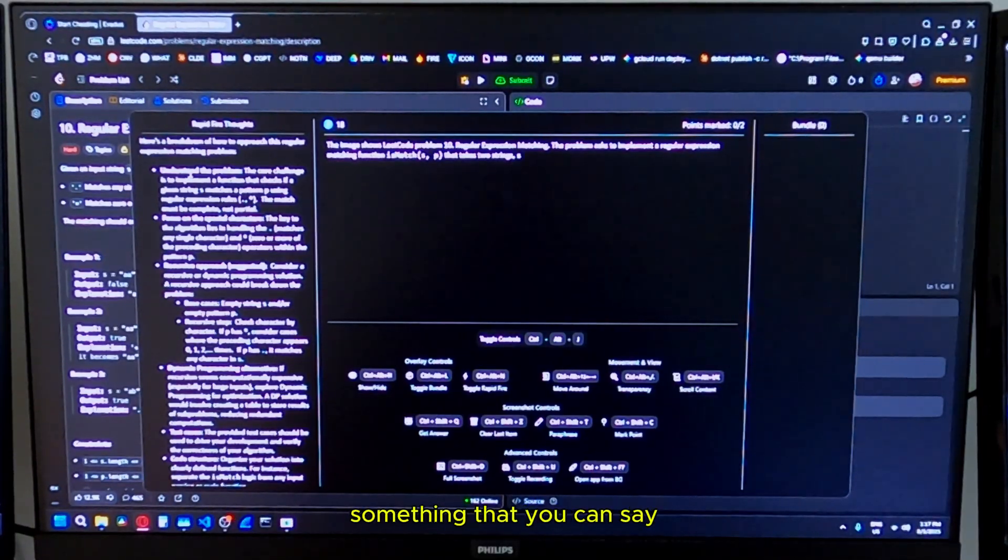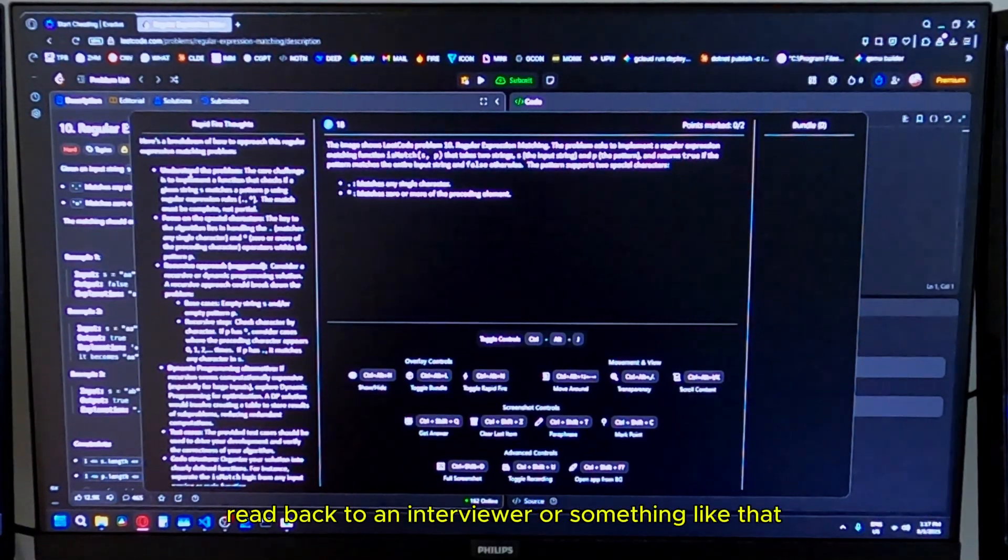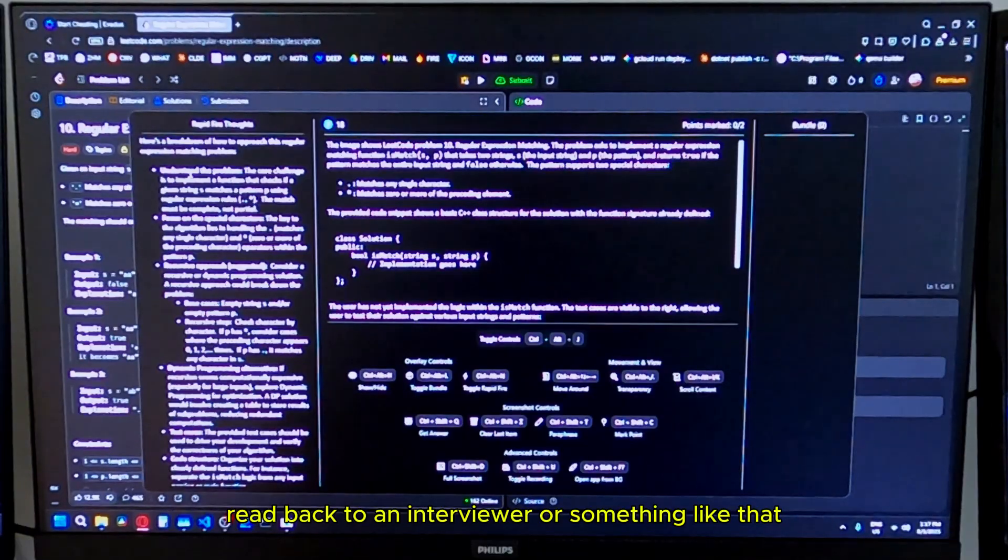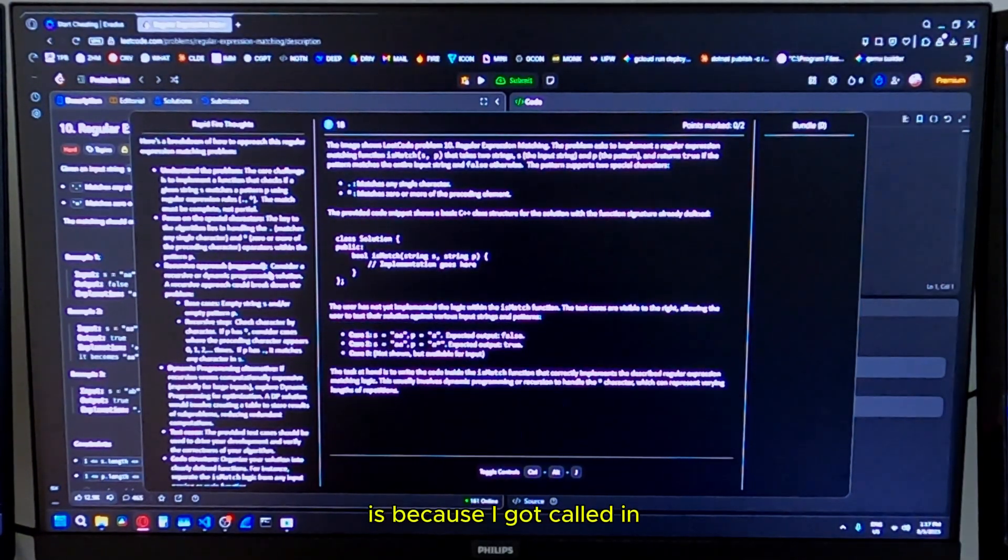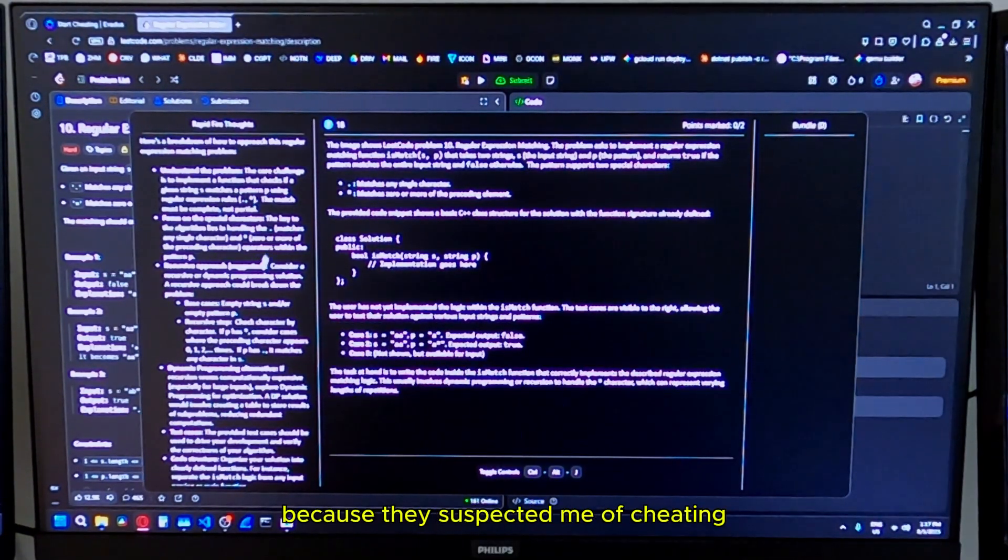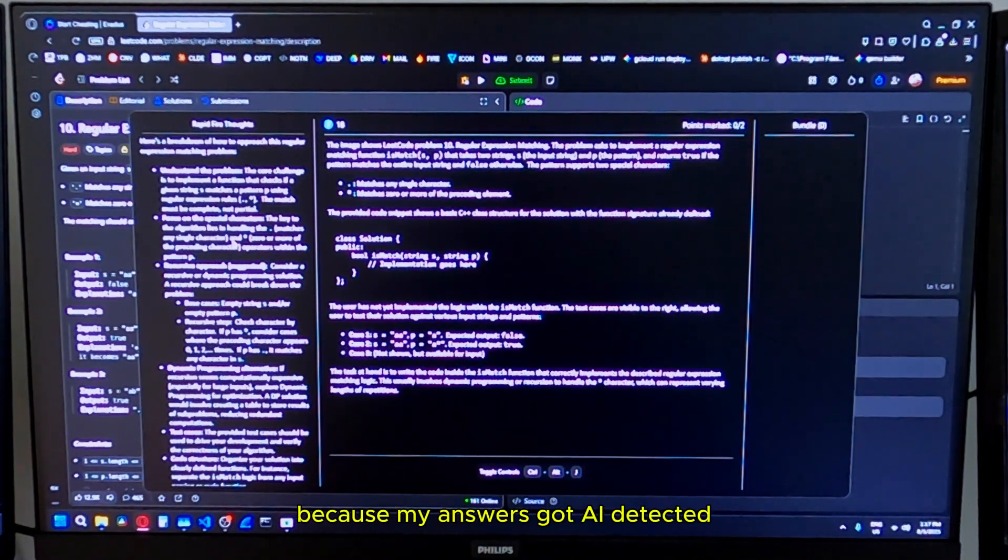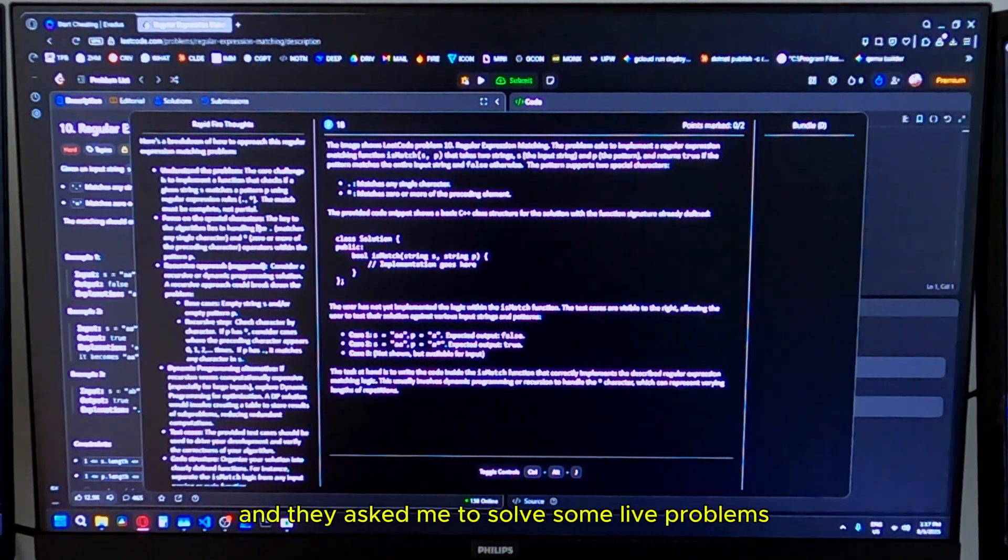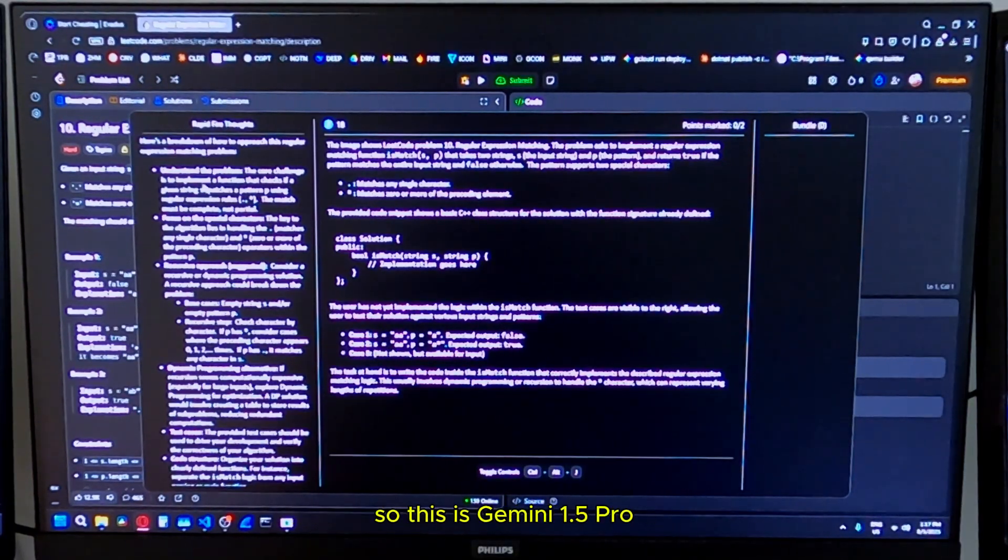As soon as you press get answer, it generates some rapid fire thoughts, something that you can say, read back to an interviewer or something like that. The reason that this is a feature is because I got called in because they suspected me of cheating because my answers got AI detected. They asked me to solve some live problems, and that is where I got the idea for this.